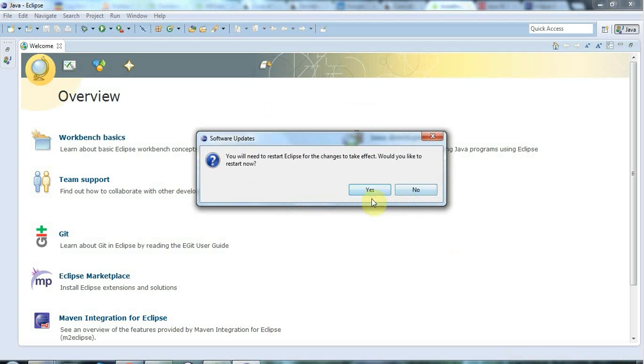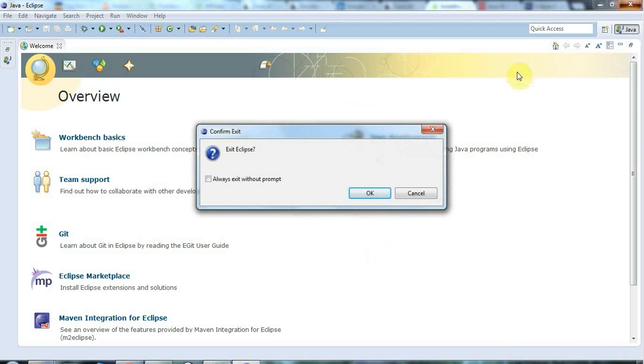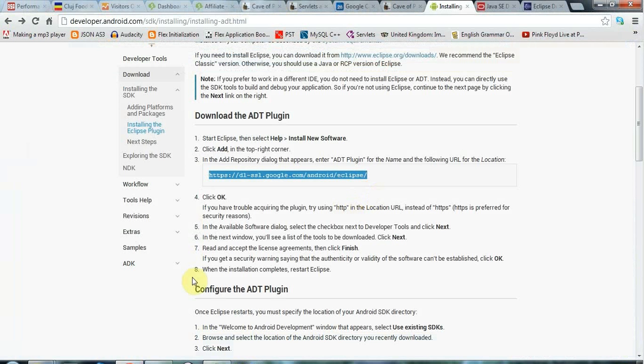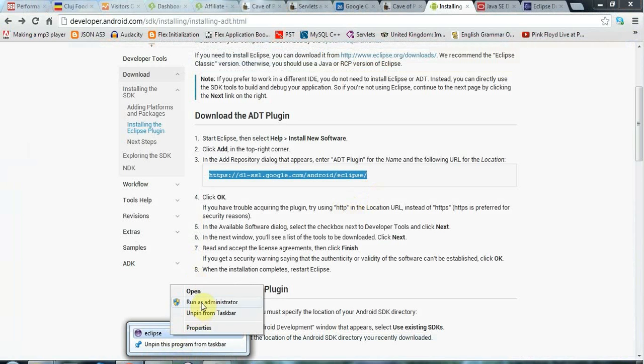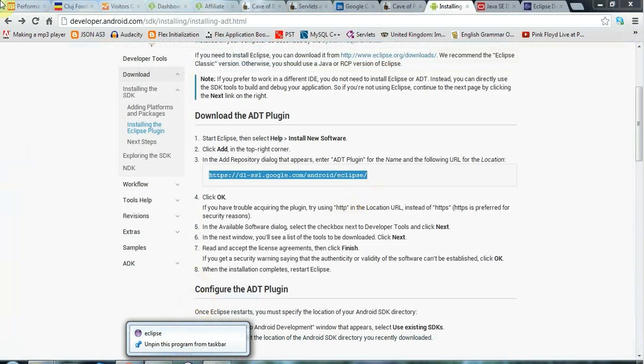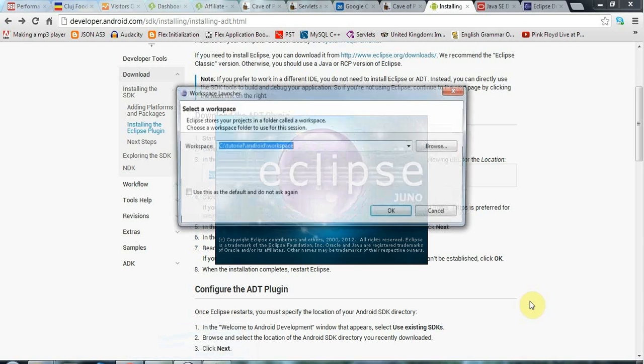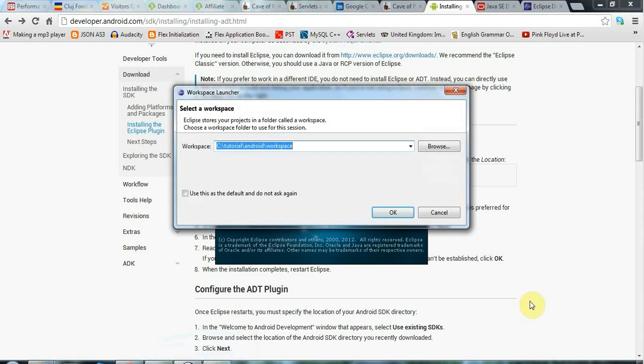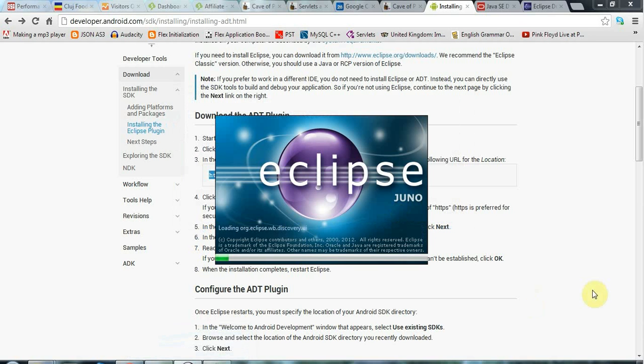And now it's asking me, as you can see, if I want to restart Eclipse. Now I'm actually going to say no. And I'm going to quit Eclipse manually. And the reason for that is that I want to start it as administrator again. So I'm going to right-click it and go to Run as administrator. Because, again, I've found in the past that this next stage doesn't work unless I am an administrator. So let's click OK there on the workspace. And we're almost there.